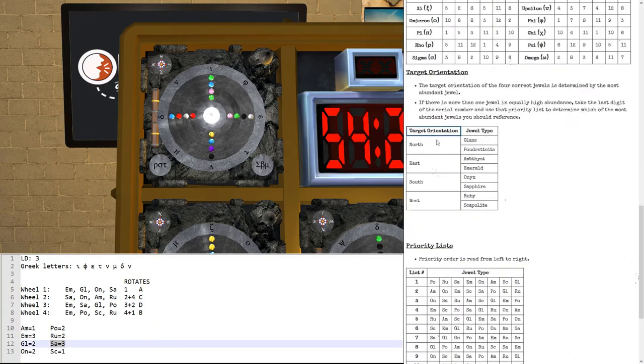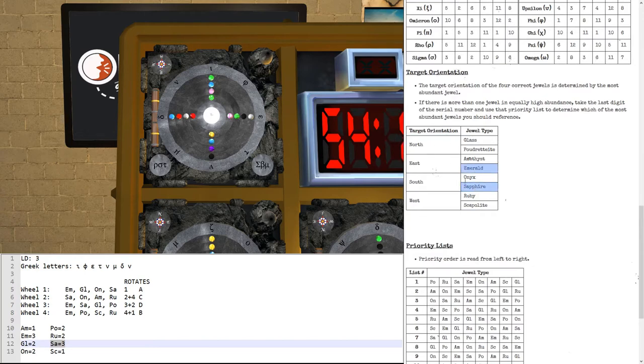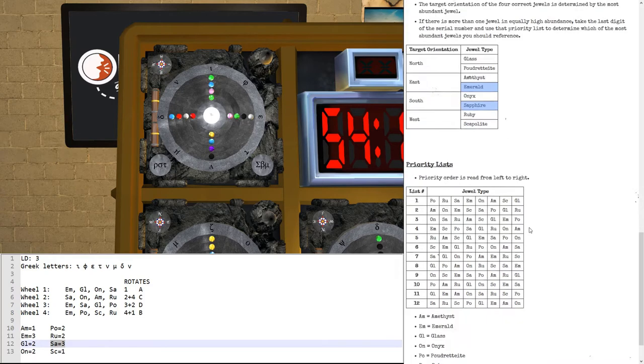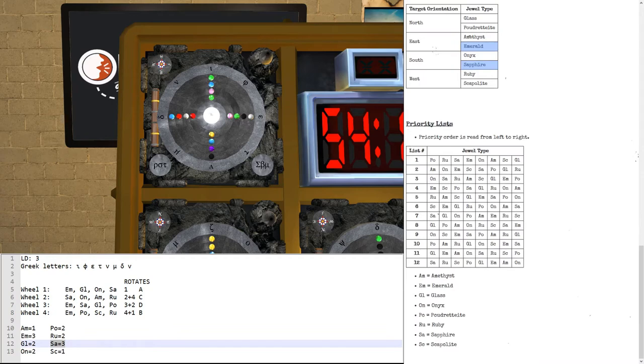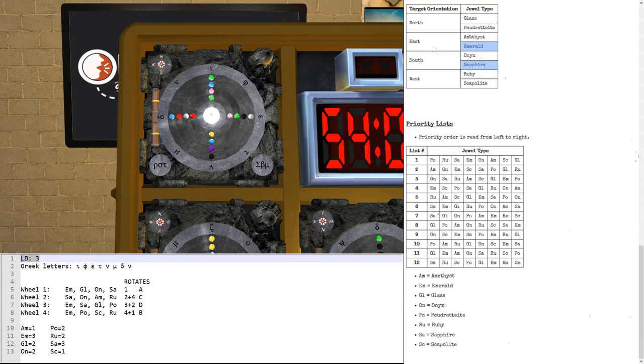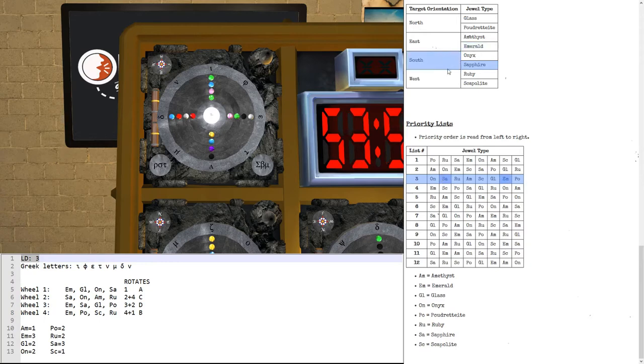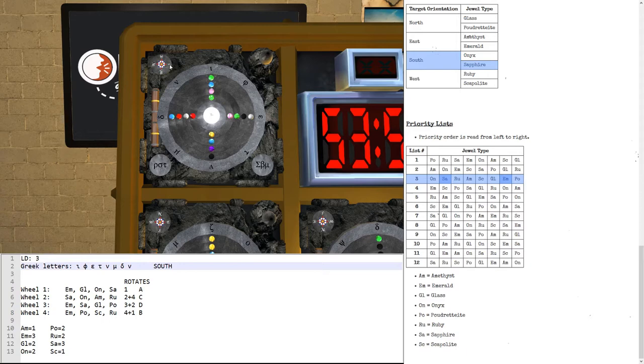So, let's take a look at this part of the manual here. There is a target orientation. So, each of these jewel types, Sapphire and Emerald, map to an orientation. So, Sapphire would mean south, and Emerald would mean east. But which one of the two is it? Well, for that, we're going to use the priority list. The last digit of the serial number, this is where that comes in, is a 3. Which of the two, Emerald and Sapphire, is listed first in that priority list? It's the Sapphire. So, the Sapphire is the one that counts. So, we want to orient things south.